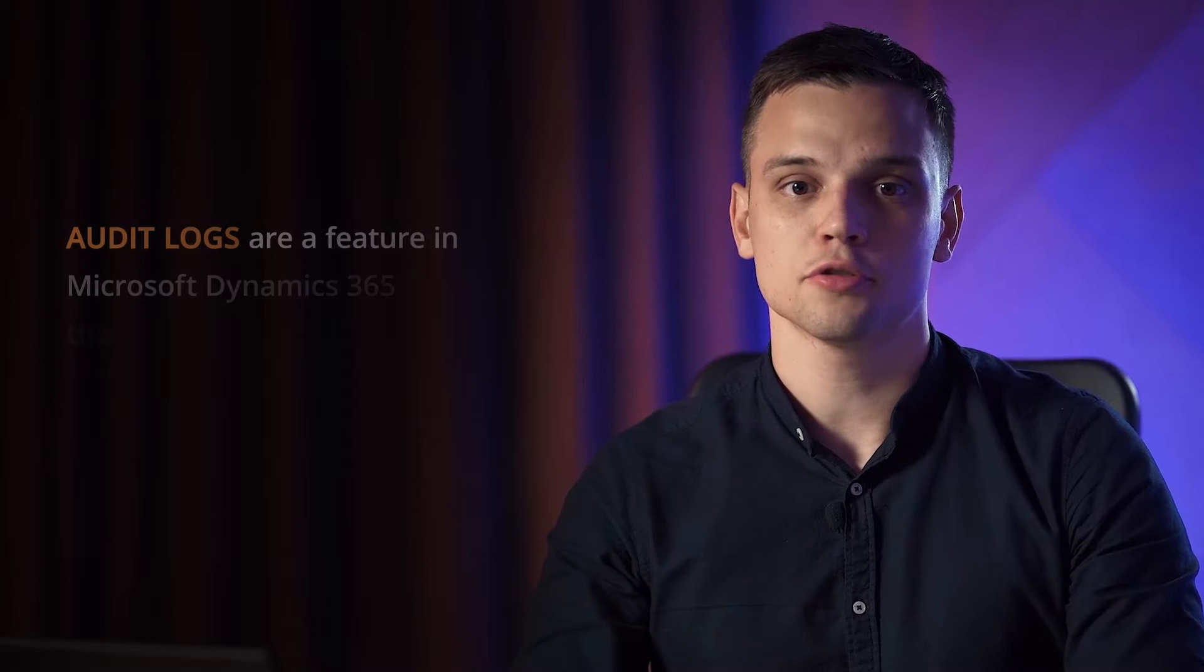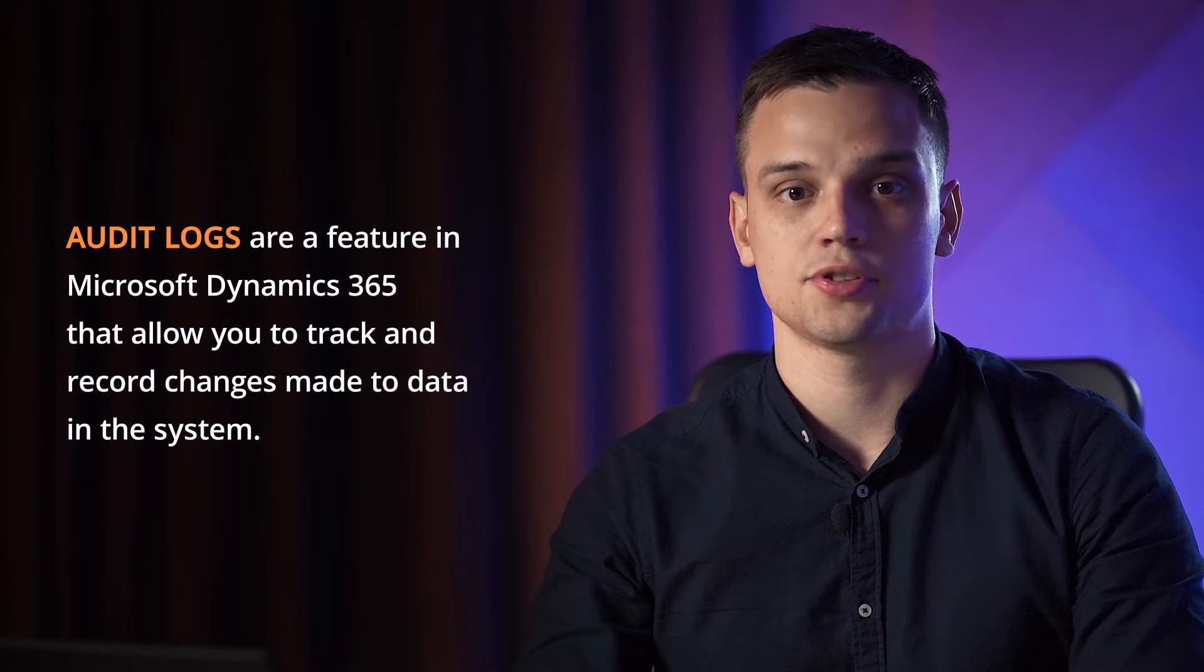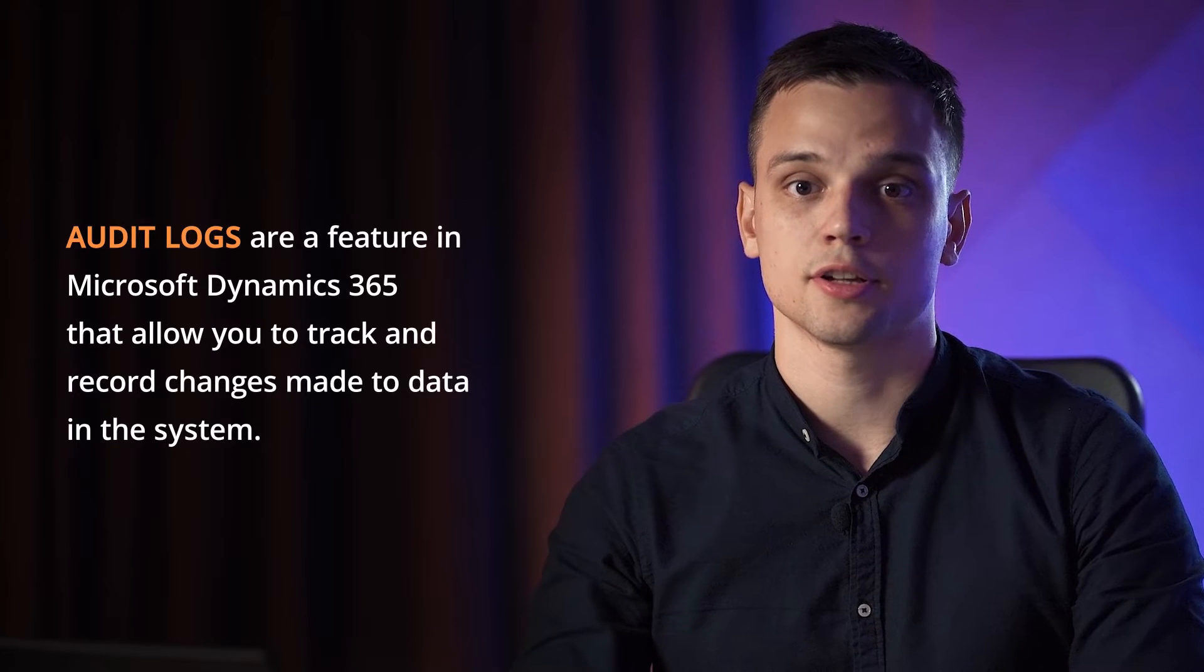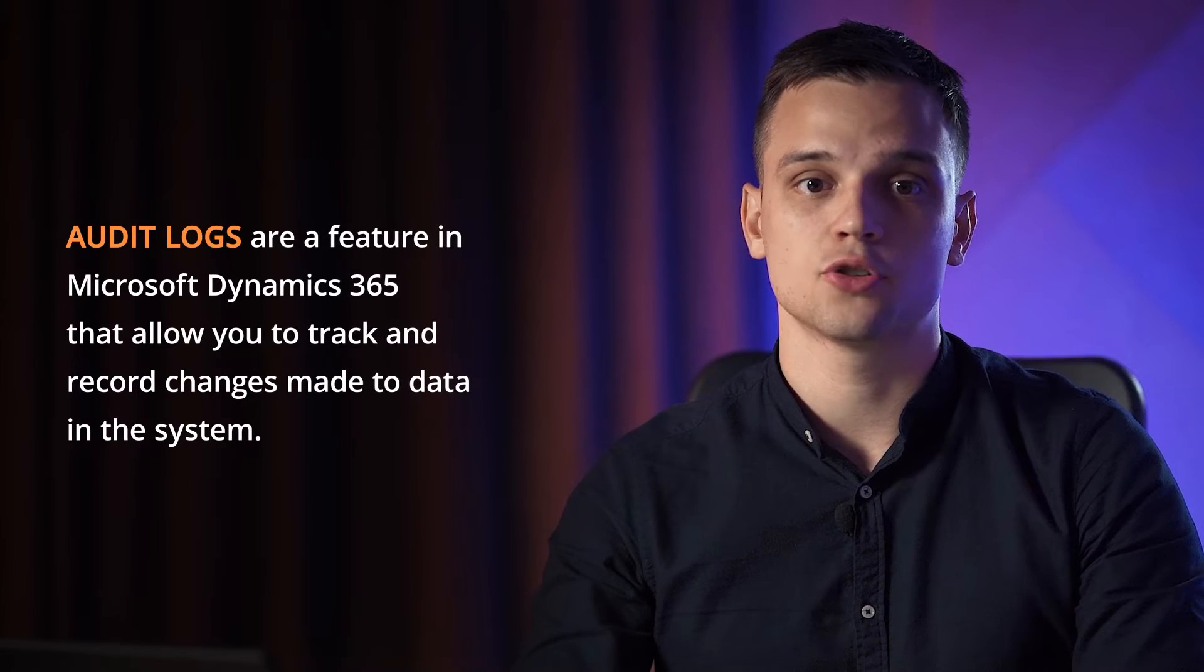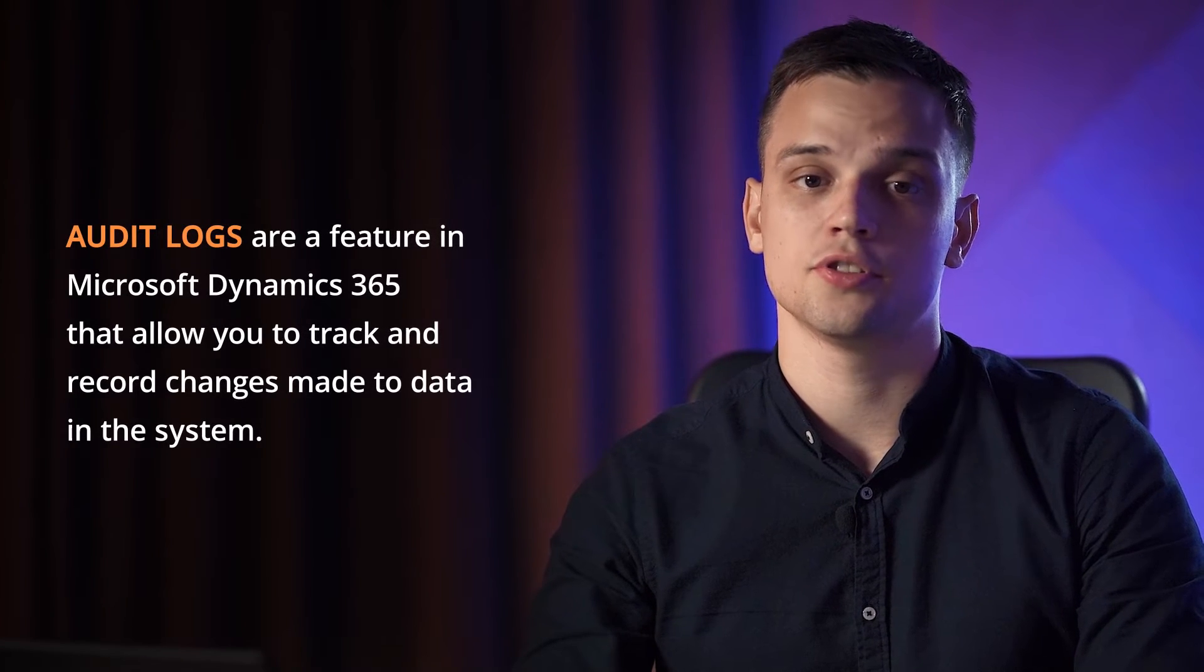Let's understand what audit logs are. Audit logs are a feature in Microsoft Dynamics 365 that allows you to track and record changes made to data in the system. They provide detailed history of events applied to records such as creation, update, deletion, assignment, sharing and more.